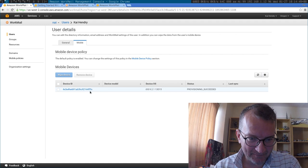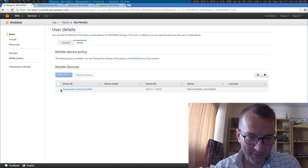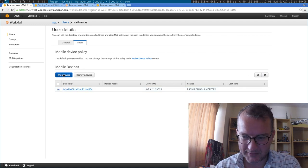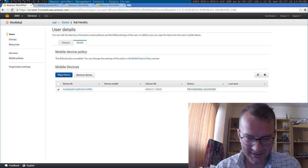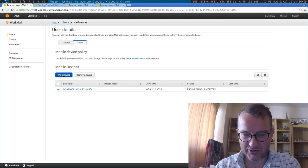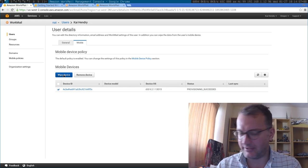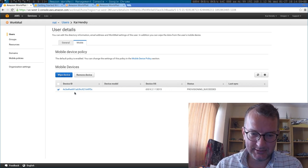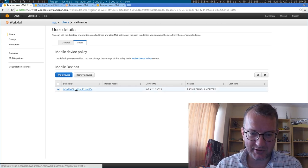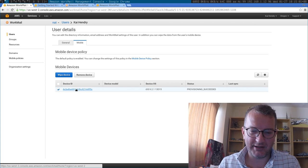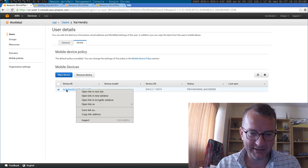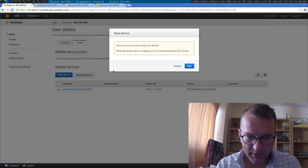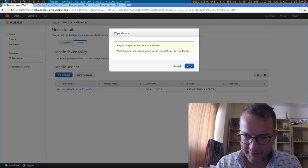And very corporate, but they like doing this stuff. You can wipe the device. Should we try that now? See what happens? Yeah, let's try that. I'll basically, let's wipe it.